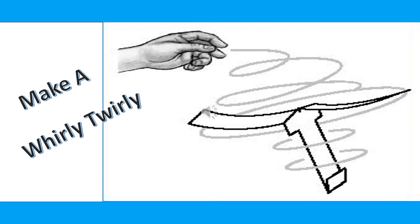Hello children, are you all ready to do another round of craft? Yes, let's make a whirly twirly toy!